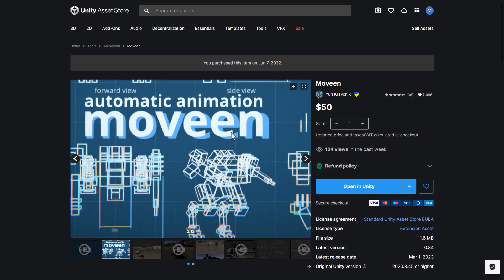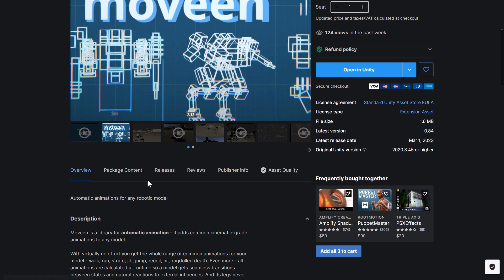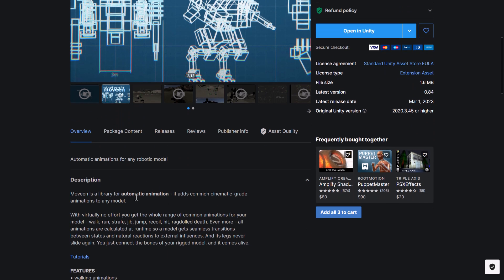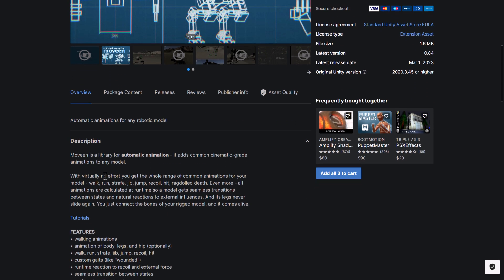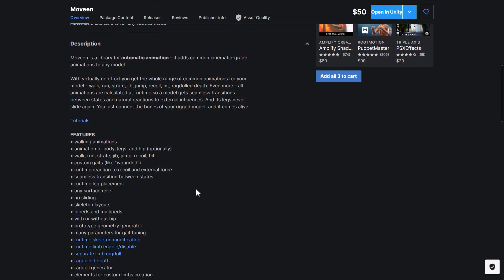Then we've got Automatic Animation Move-In. This is for animating robots. A number of different styles from spider-like styles and so on. So with virtually no effort, you get a wide range of common animations for your model. Walk, run, strafe, jump, recoil, hit, ragdoll, deaths, and so on. So there you go.